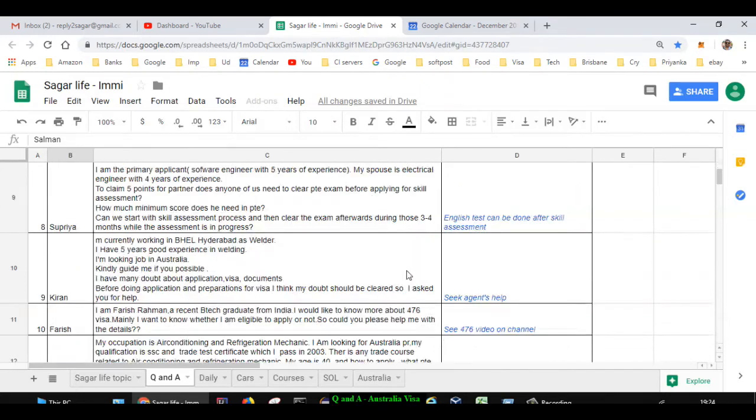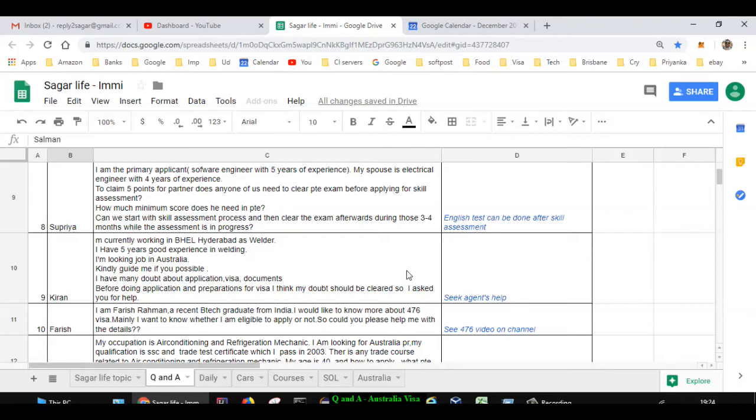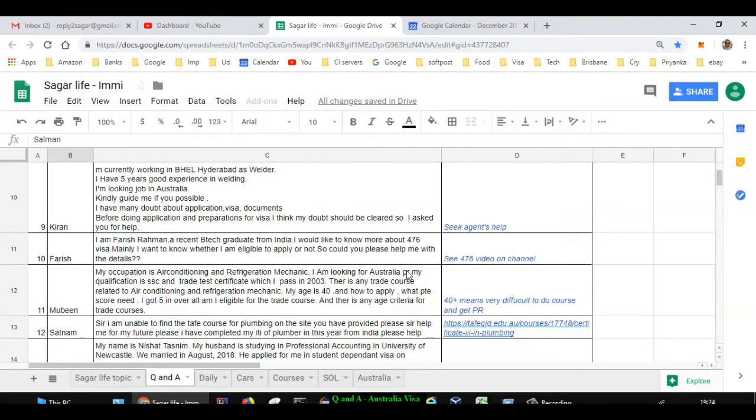Next question is asked by Kiran. He is working in BHEL Hyderabad as a welder with five years of experience in welding, looking for a job in Australia. If you want to come here, I recommend that you get an Australia registered agent's help.